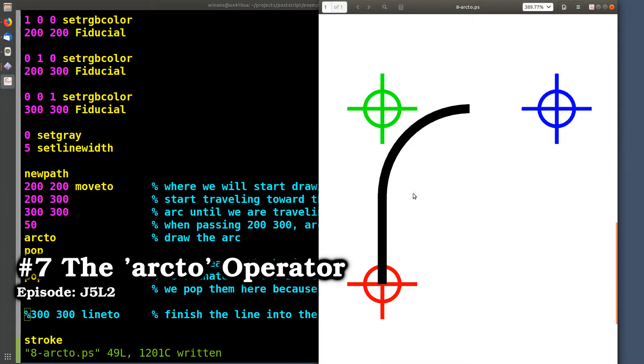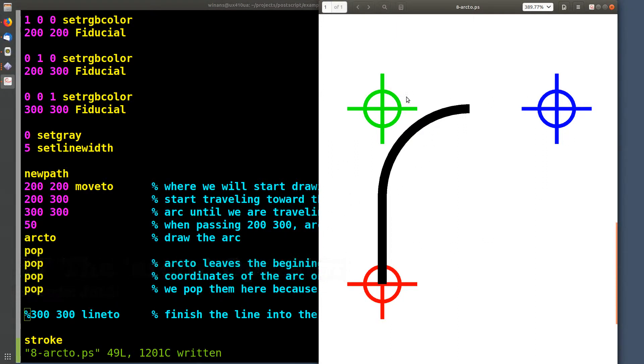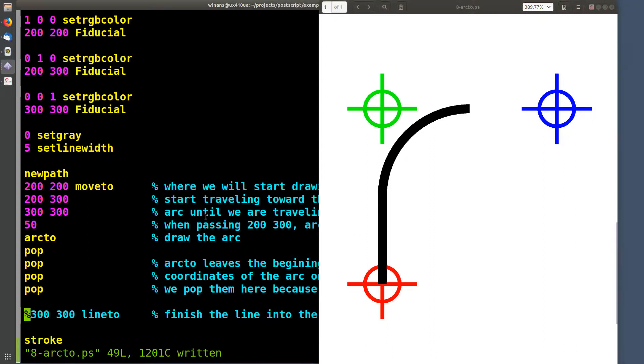Hey John here, let's talk about how the ARC 2 procedure works. In doing so we'll use the fiducial procedure that we defined in the last video. All right, so how does this thing work? Well we're gonna put...